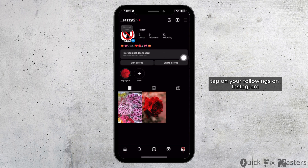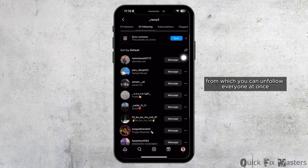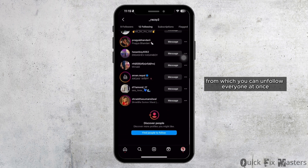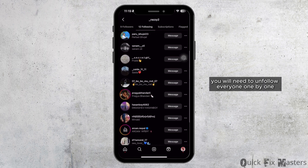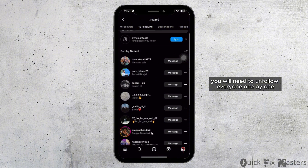On Instagram, there is no built-in feature from which you can unfollow everyone at once. You will need to unfollow everyone one by one.